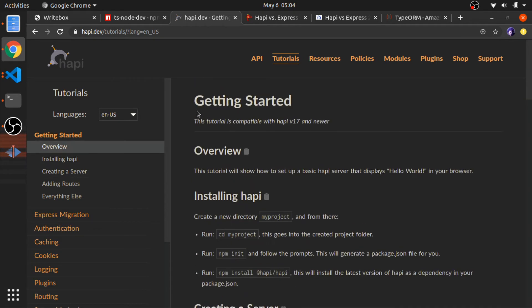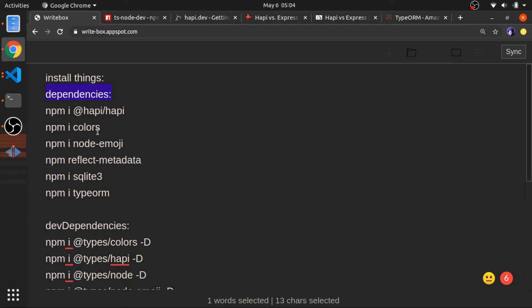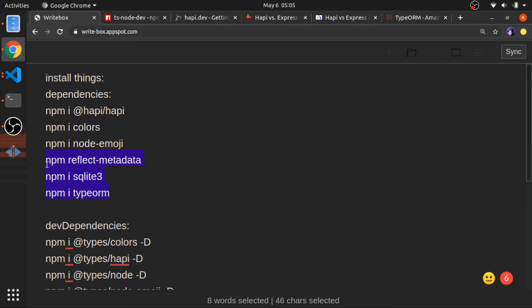Since we're using TypeScript it will be a little bit different. These are the packages I'll install as dependencies: first, '@hapi/hapi'. The 'colors' package is a way to color our strings when we log them to the console, and 'node-emoji' adds emojis to the console. These three are required for TypeORM — 'reflect-metadata' needs to be imported before you use TypeORM. I have some videos about TypeORM in the channel if you're interested. I'll be using SQLite, but everything will work fine in any relational database.